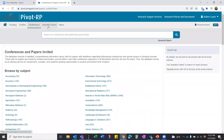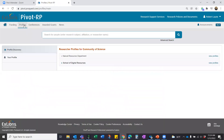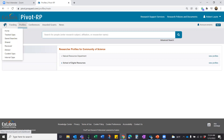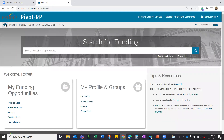To recap: Awarded Grants shows where the money went in the past to inform your current thoughts about applying for new funding. The Profiles tab — which we've taken a quick look at — will be much more populated at your institution than in this demo account. You can browse through peer profiles at your own institution, and also discover researcher profiles at all institutions using Pivot throughout the world. Our focus today is largely going to be on finding funding opportunities.